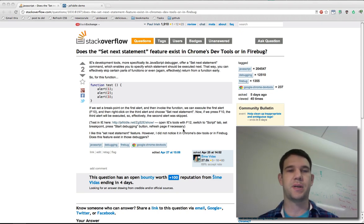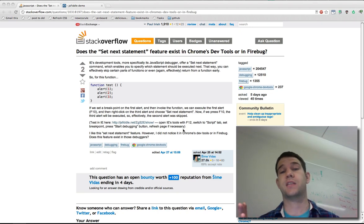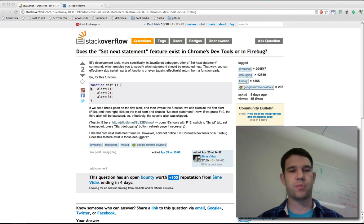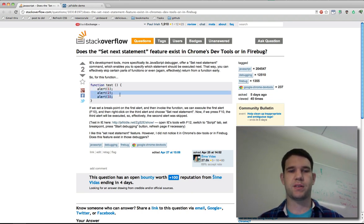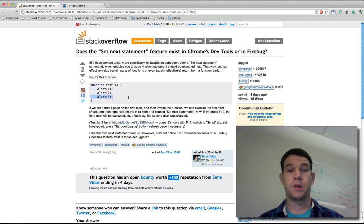So, you asked about a set next statement feature. Effectively, if we set a breakpoint on alert 1, is there a way to bypass alert 2 so that we can go right to alert 3?